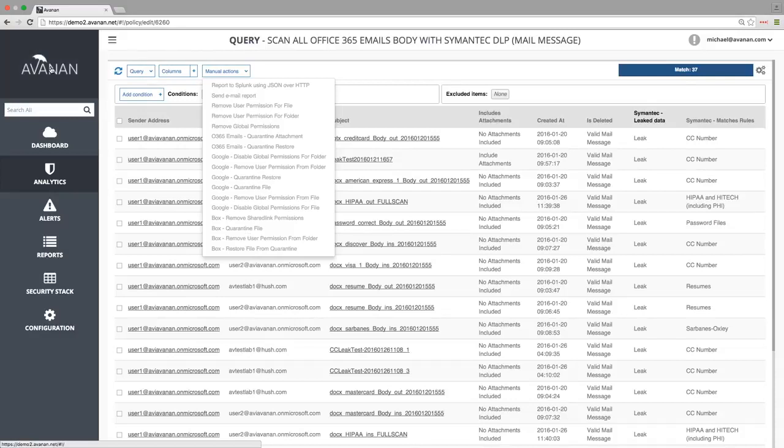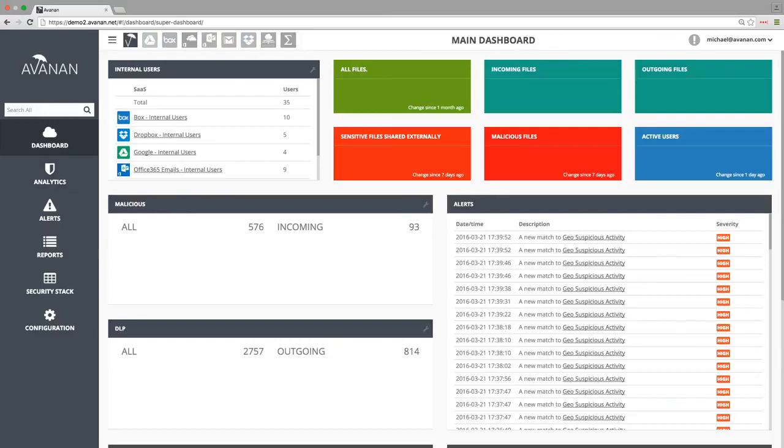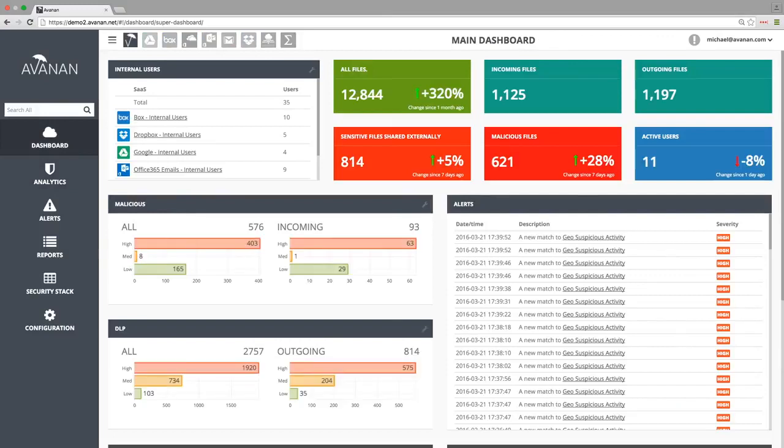Manual action doesn't scale, and automatic enforcement can be business disruptive. Workflow with end user interaction is automation without disruption.